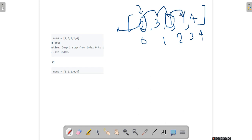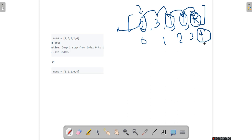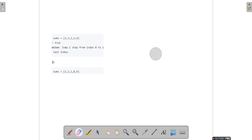At index 2 I have a value 1, so I can go maximum 1 step. Then at that index I find a 1 again and I move forward. As soon as I reach the array length minus 1, which is the last index of the array, I return true, meaning I can reach the end of the array. So this first example returns true.